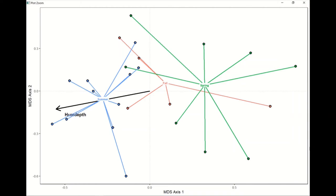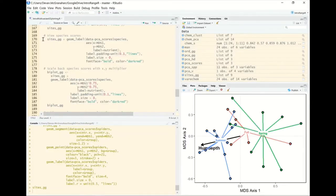One improvement would be to wait until after the spider plots to add the humus depth label, so it appears on top of those blue lines. The reason we plotted the environmental vector first is to avoid it overlaying the summer burn season label — but it would be preferable to plot the arrow first, then the spider plots, then the label last so it sits on top of everything.